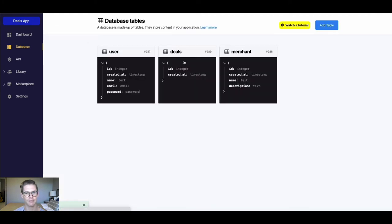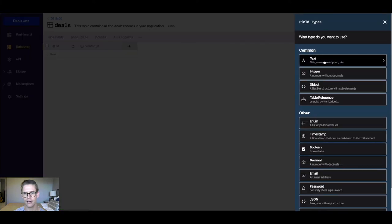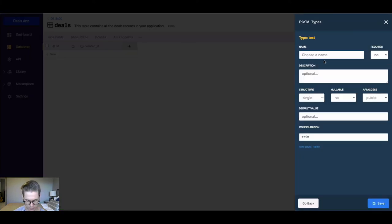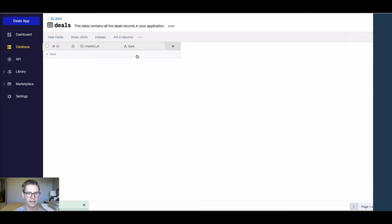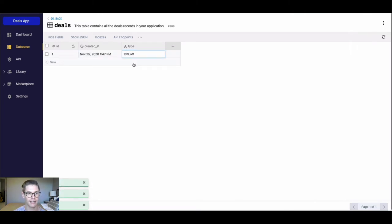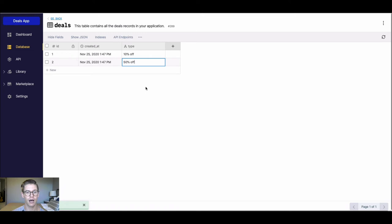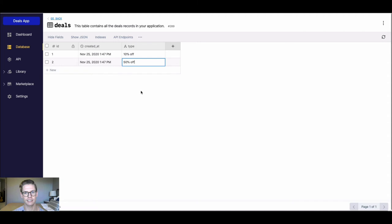The last table I'm gonna use will be this deals table. Here, I'll do another text field. Maybe I'll say this is the type. I'll add a couple different deals here. I'll say one is gonna be 10% off, and I'll add another record here that'll be a 50% off deal. There's one other thing I wanna do here. I wanna be able to make a relationship with each of these deals. Maybe I can only do this deal at a single merchant. So how do I do a relationship?